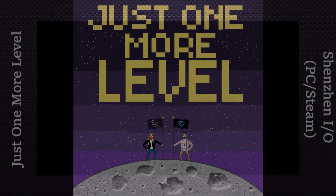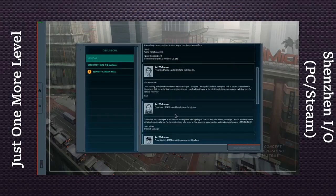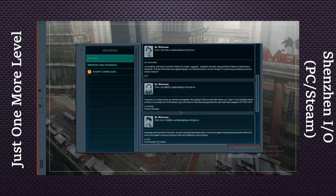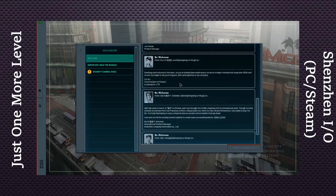Hello and welcome back everybody to the Just One More Level podcast. I'm your co-host Christian, and I'm your co-host John. This week we played a little bit of a game called Shenzhen IO — an interesting little game.